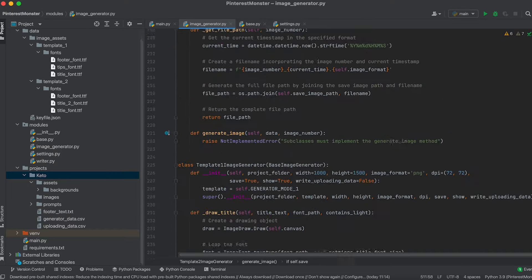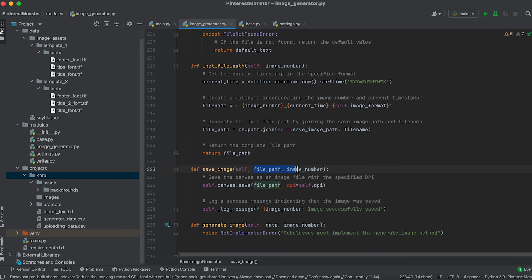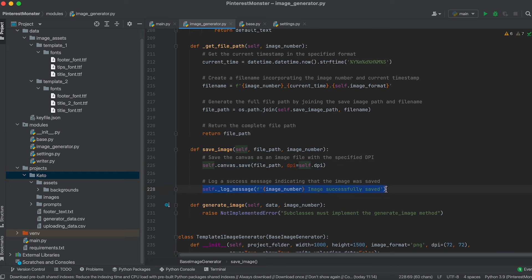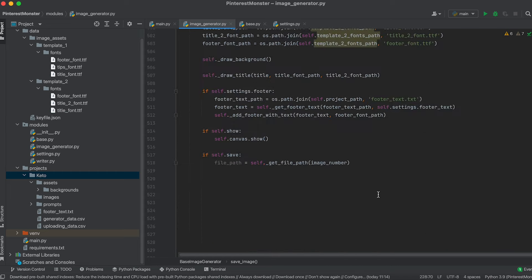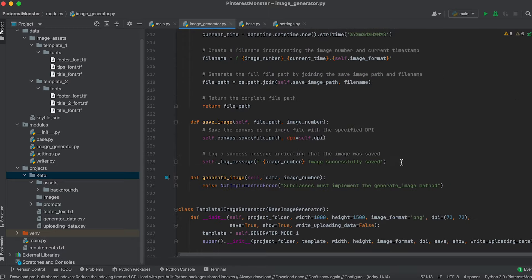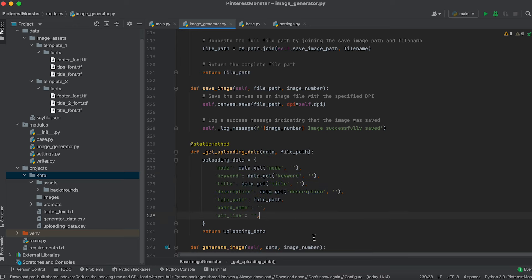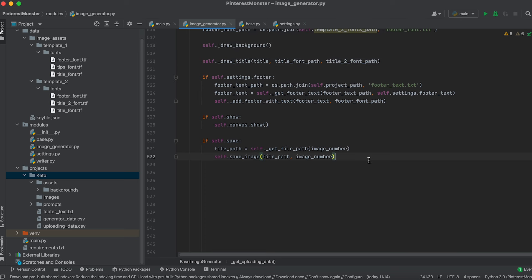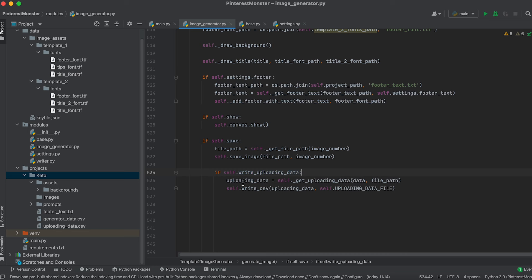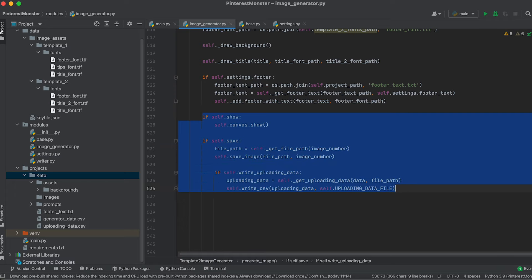Let's create a method to save the image — it accepts the file path and image number, saves the image using the save method, and displays a success message. We'll also implement writing data to a file for future uploading: a method that accepts a data dictionary and file path, extracts required values using the get method, forms a new dictionary, and returns it. In the main method, after saving, we add a check to enable or disable data writing, get the upload data dictionary, and call the method for writing to the CSV file.